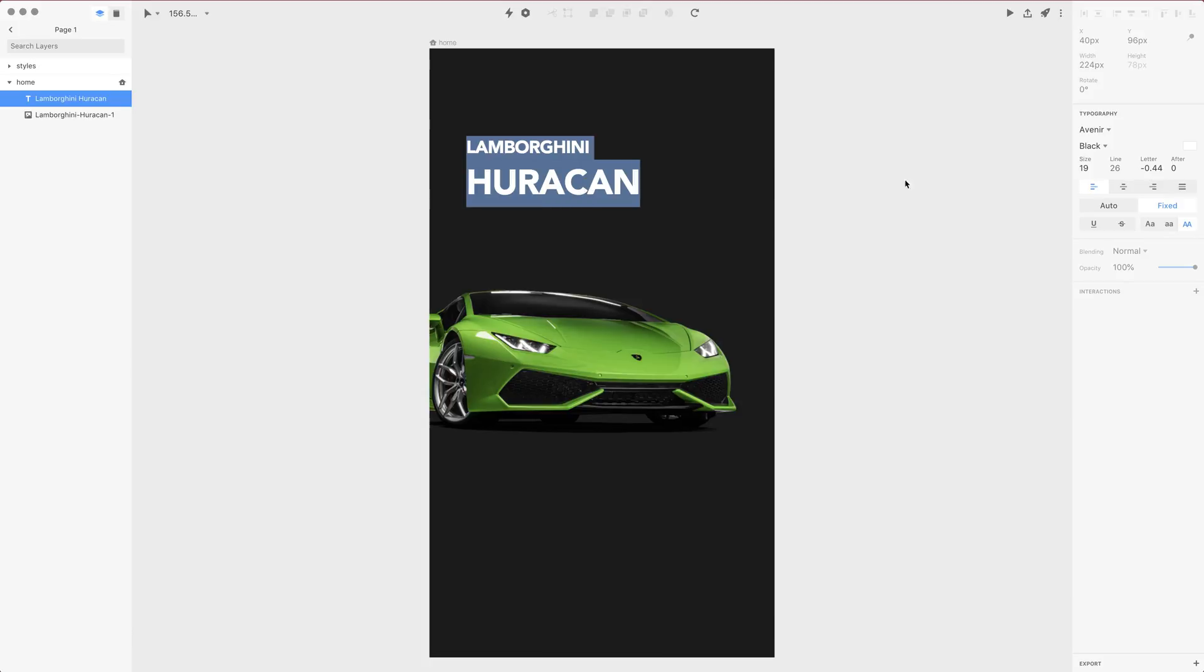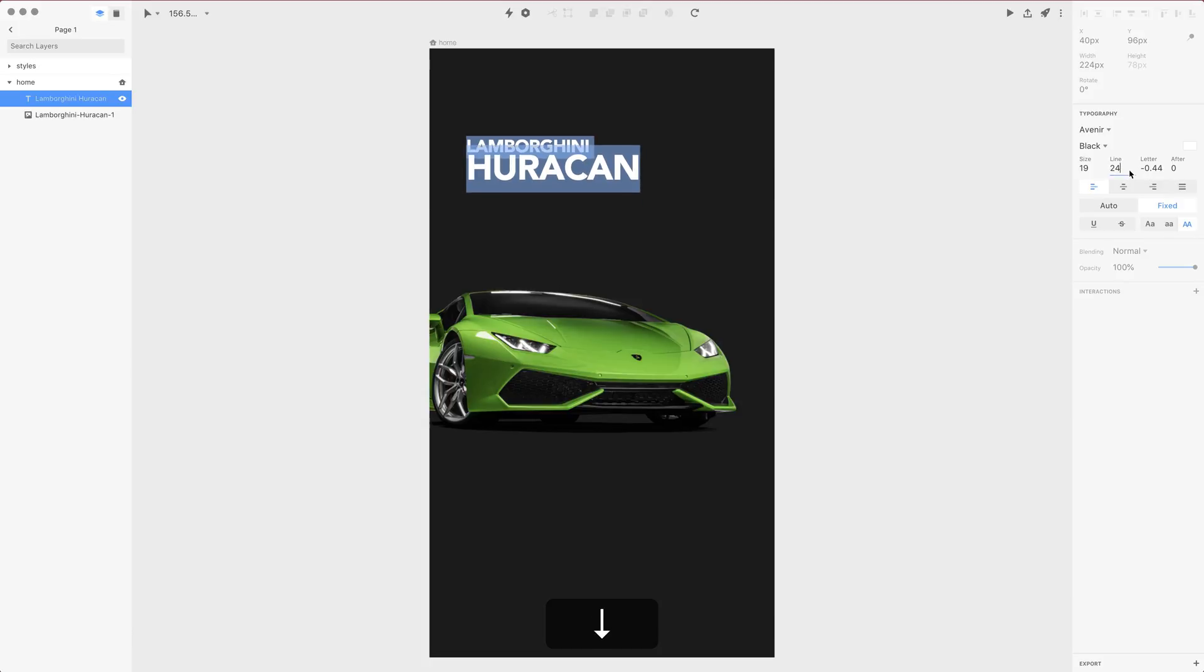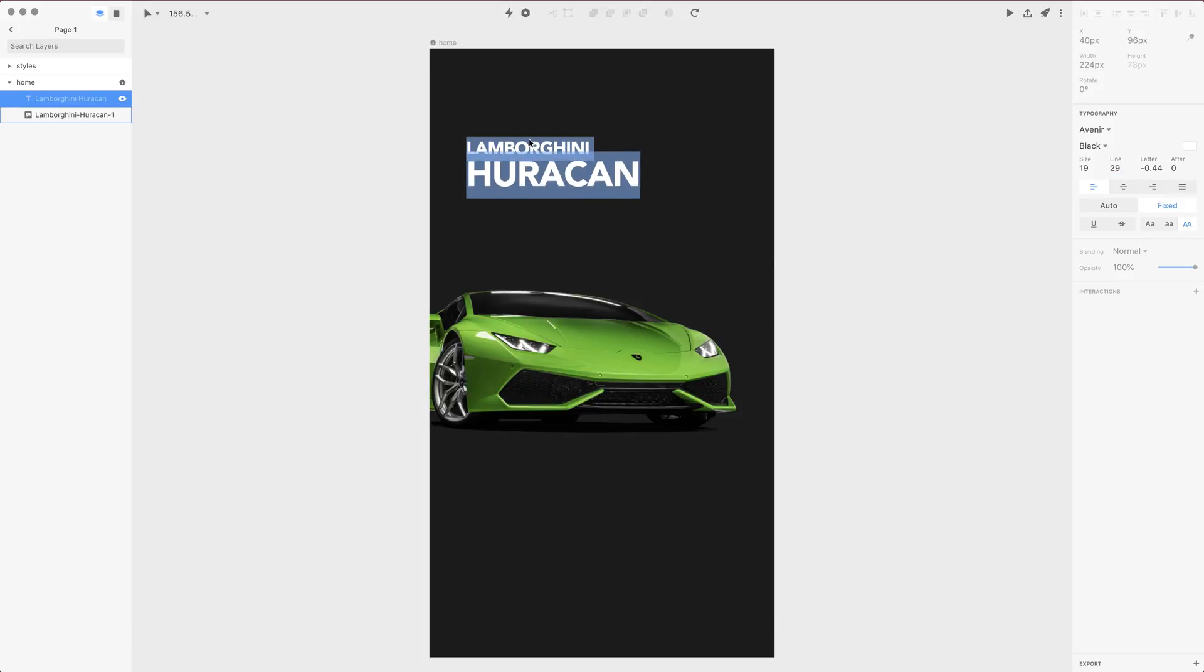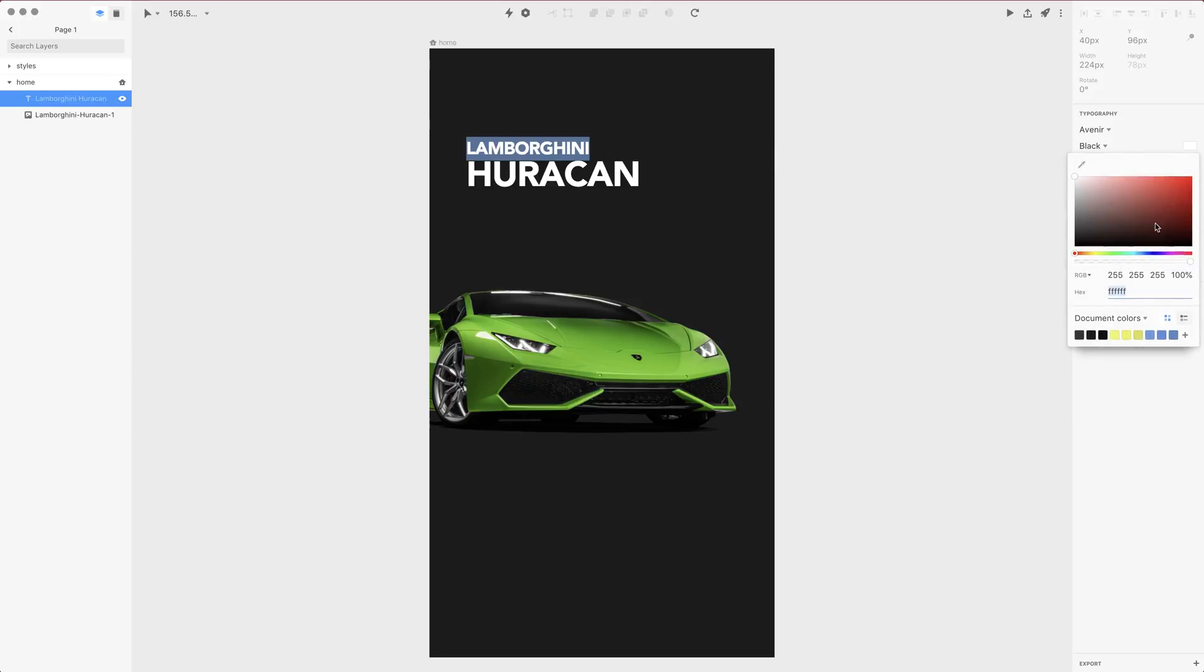Now let's see the line height. For the Huracan this is 52 and for Lamborghini it's 26, but if you select both with command A you can adjust the line height and this is so much better. Let me also select Lamborghini alone and change the color a little bit.